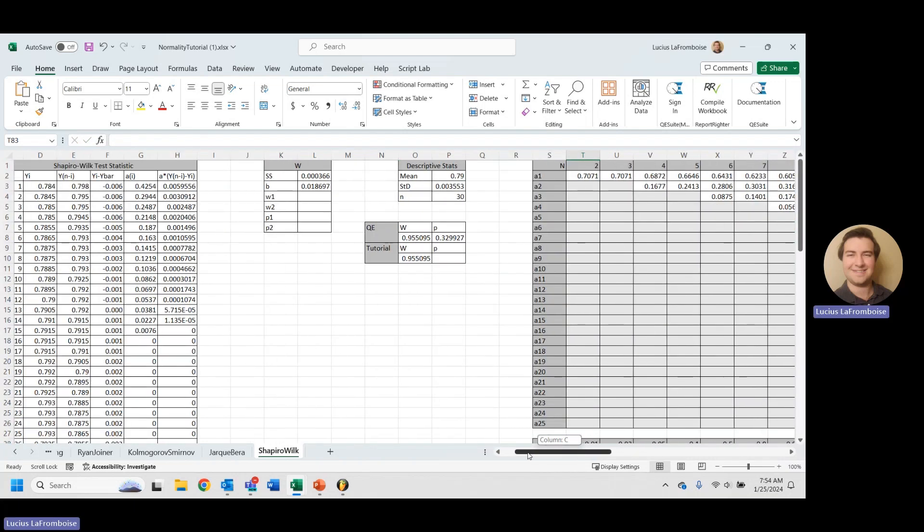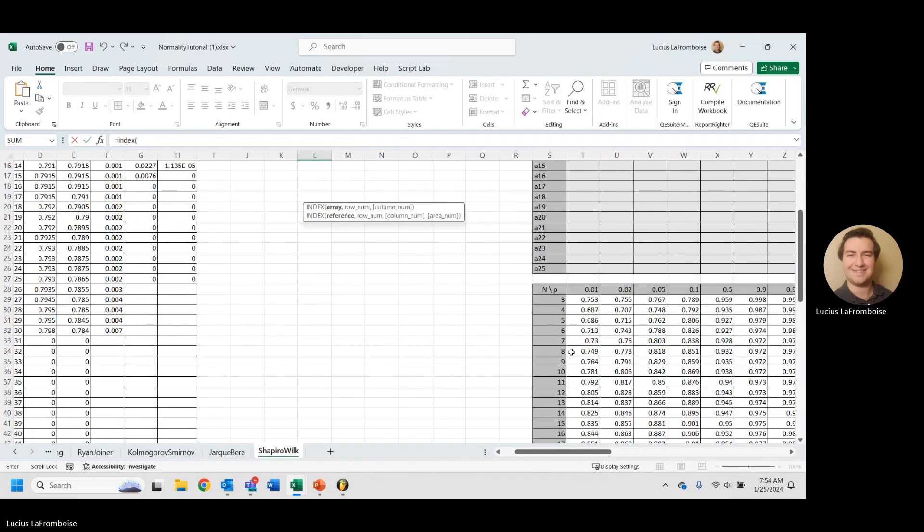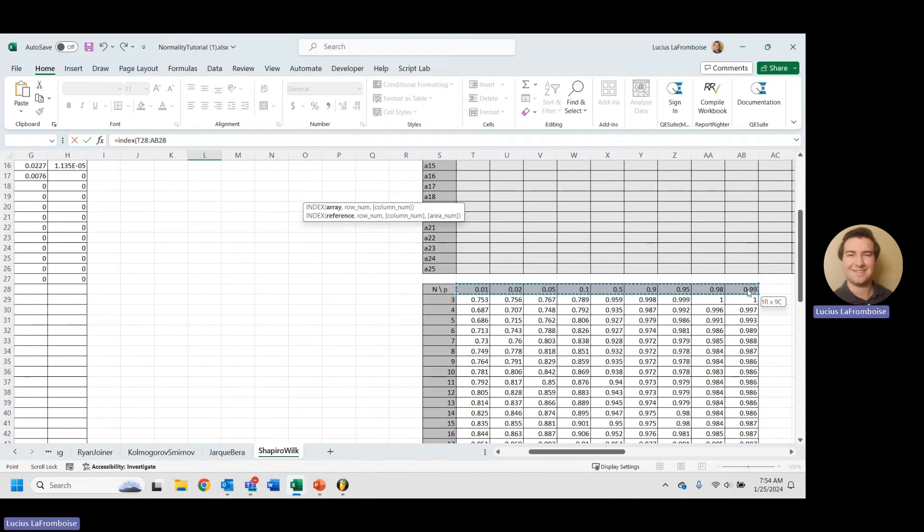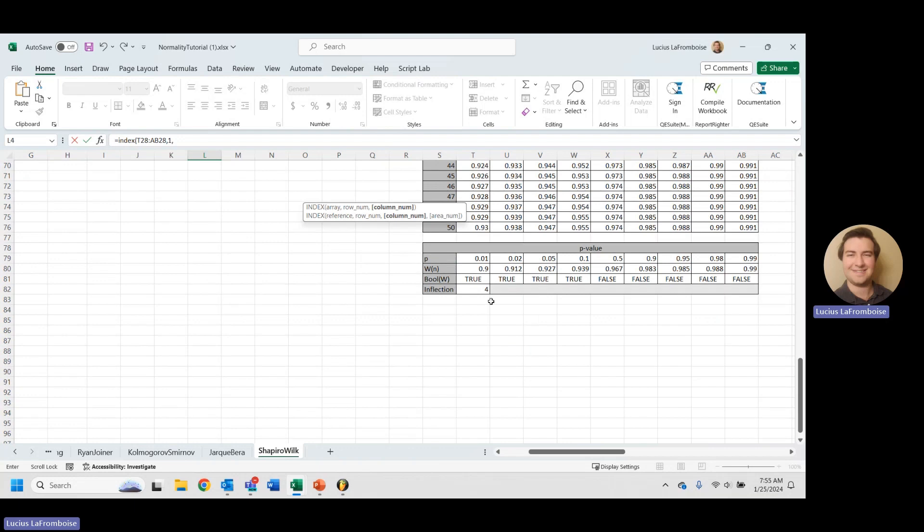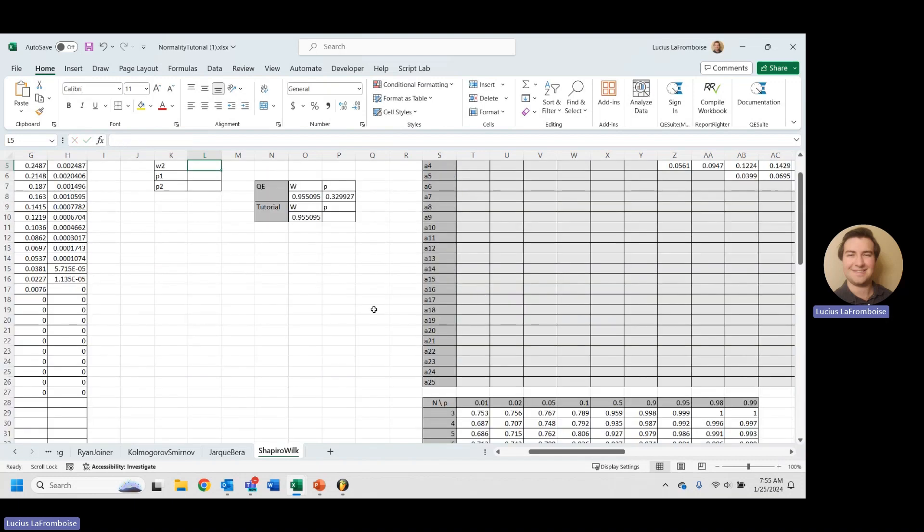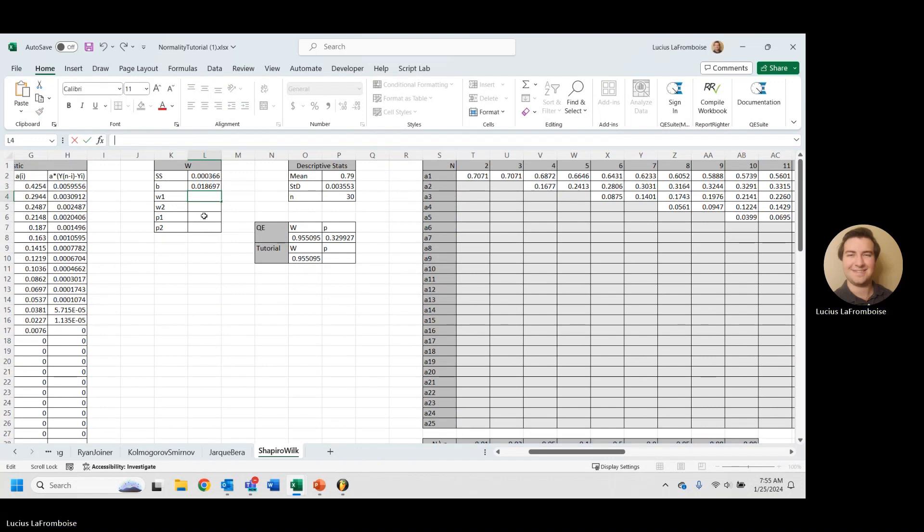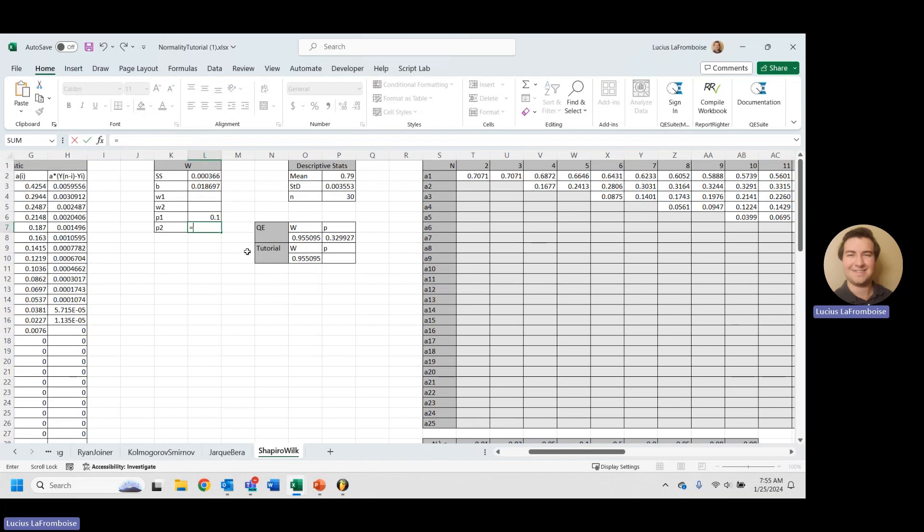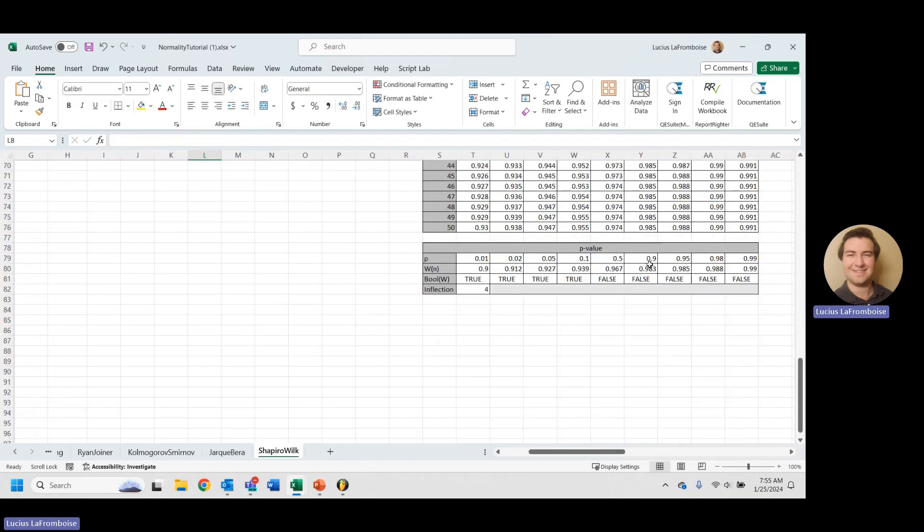So let's come over here. Our W1 equals index. And now we can just take this P value row. Our row number is going to be one, and our column number is going to be the inflection. We should for P1 get point one. Let's see what we've got. We have point one. That is P1. Now P2 will be very similar. Let's just paste that again. But instead, we're going to add one to that index. Our P2 is point five.